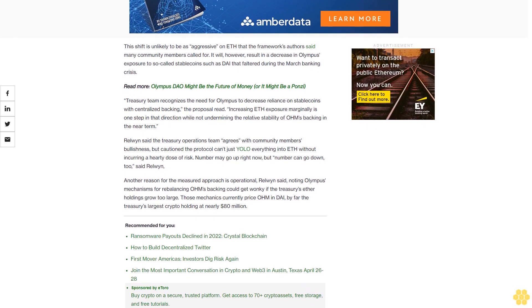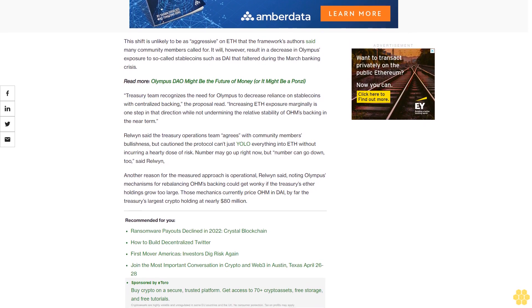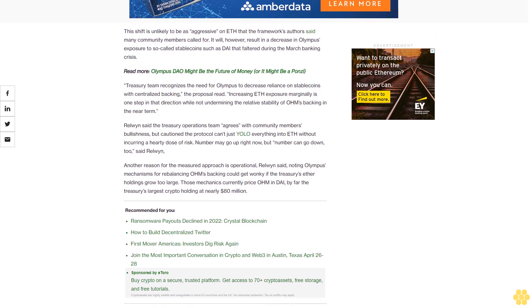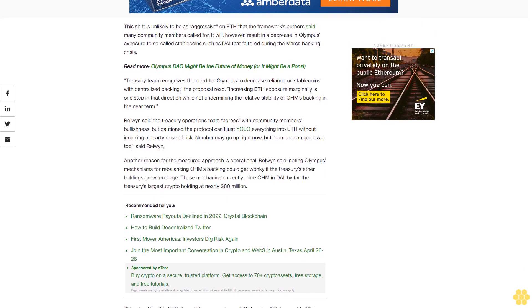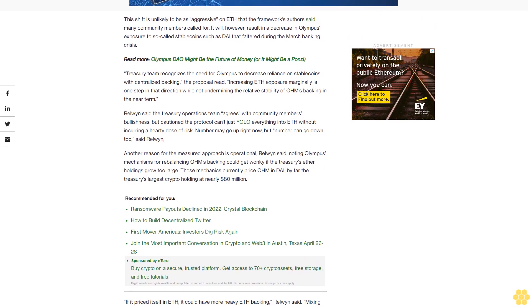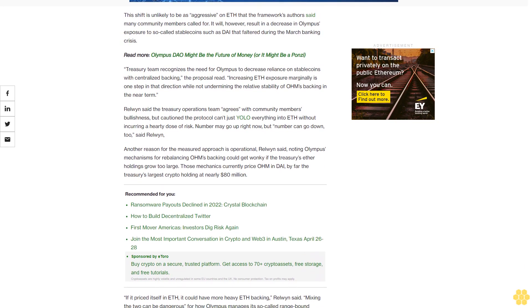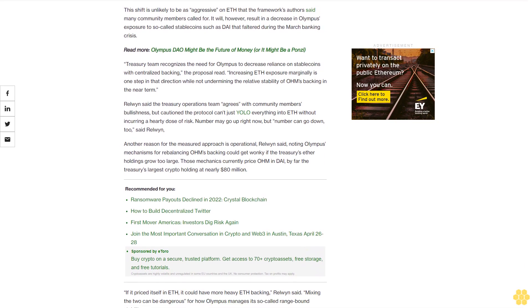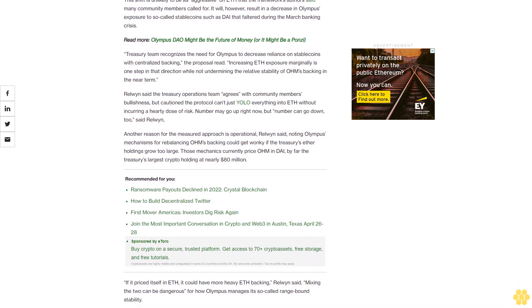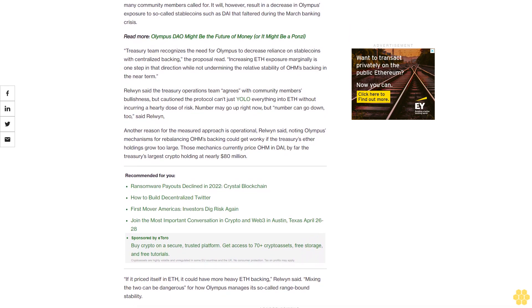The treasury operations team agrees with community members' bullishness but cautions the protocol can't just YOLO everything into ETH without incurring a hearty dose of risk. Number may go up right now, but number can go down too, said Relwyn.